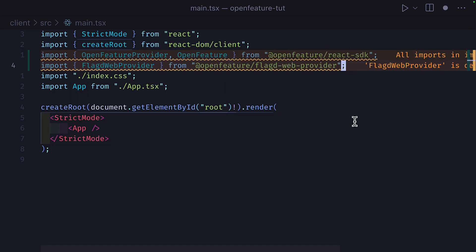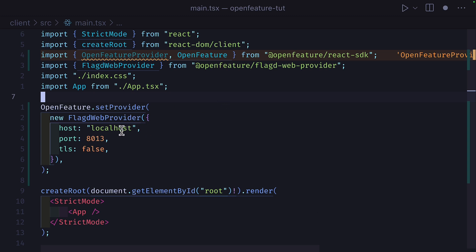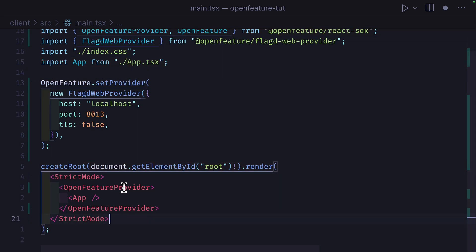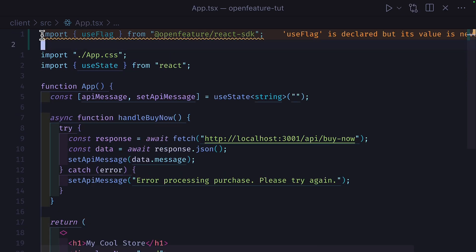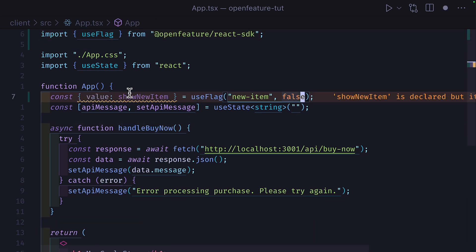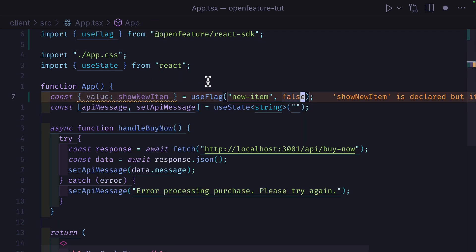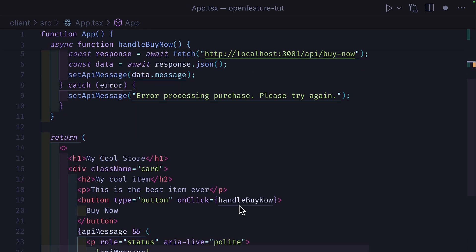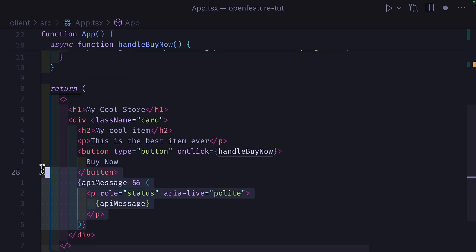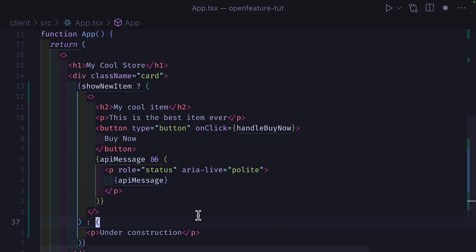In the React code, we also need the Open Feature SDK and the FlagD web provider. We'll then set our provider and configure FlagD to listen on localhost port 8013. Then we'll wrap our app with the Open Feature provider component. We'll import the Use Flag React hook from the Open Feature React SDK. We'll then create this variable which uses the Use Flag hook and grabs this Feature Flag name with a default value. Then inside our code, we'll update this card with this ternary, which will show our feature if the flag exists and show this text if it doesn't.